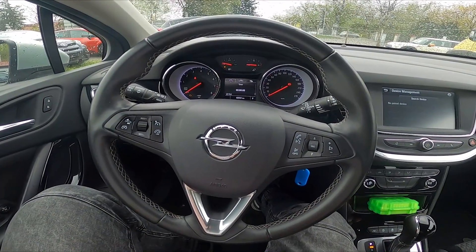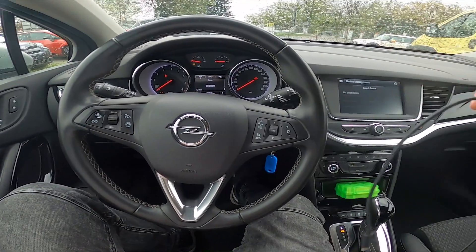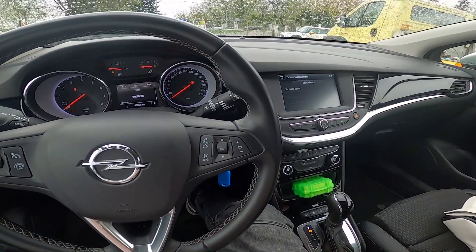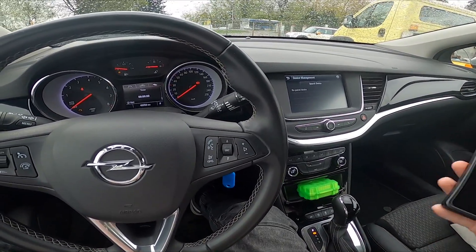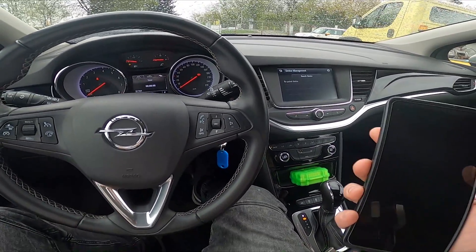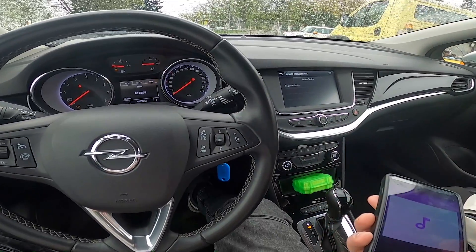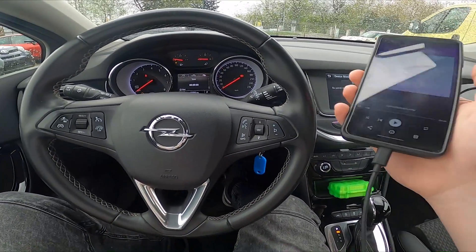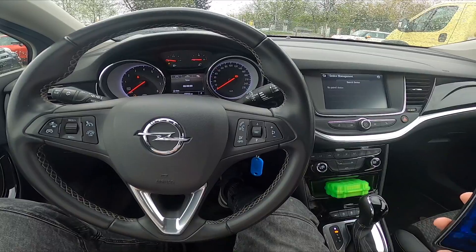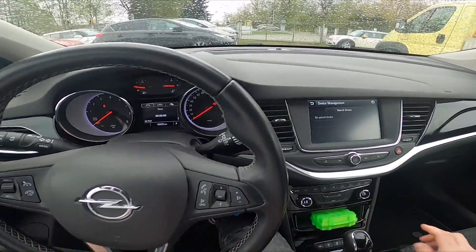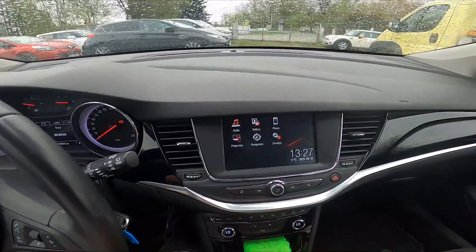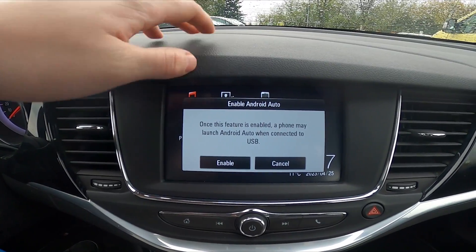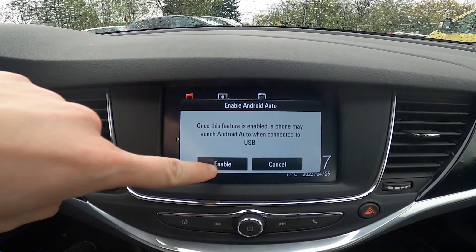In the beginning, make sure that the cable is connected to the USB port in your car and then plug it to your smartphone. Now I've plugged it. Take a look on the center of the car and select Projection. Now select Enable.